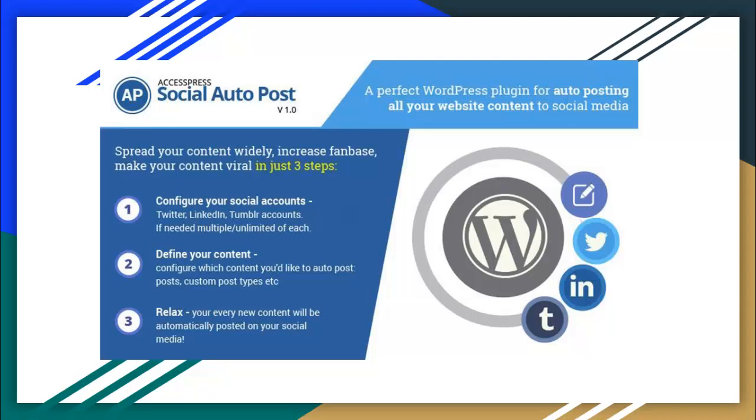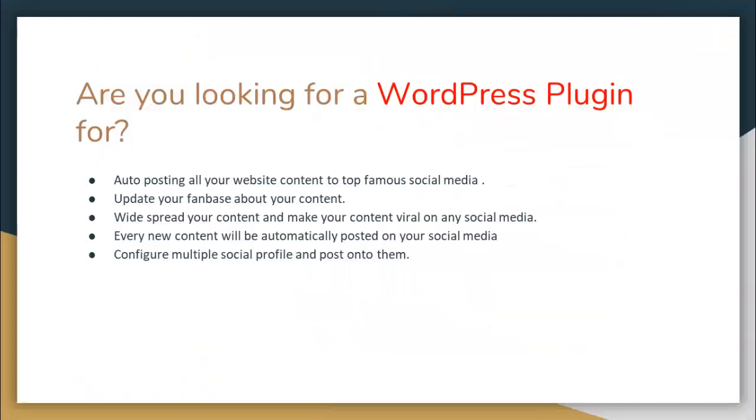And just relax as it now automatically posts on your selected social media accounts. So if you're looking for a WordPress plugin through which there is auto posting of all your website content to your famous social media accounts, update your fan base about your content, widespread your content, and make your content viral on any social media.